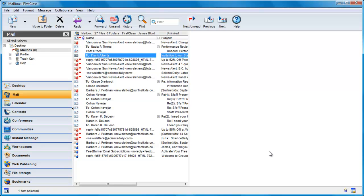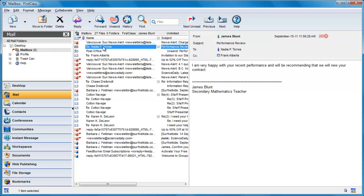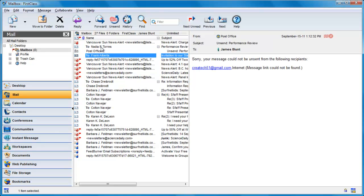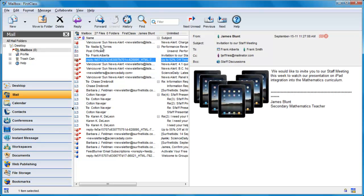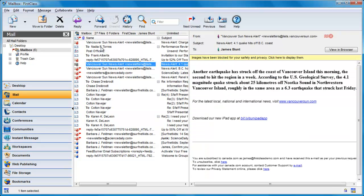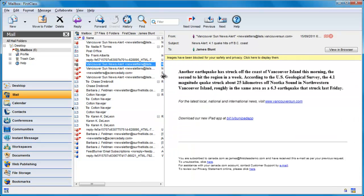With the reading pane visible, clicking on one of the messages in the list will reveal the content in the reading pane, and you can use your keyboard arrows to step through each one. Like the launch bar, you can adjust the width or height of the reading pane.